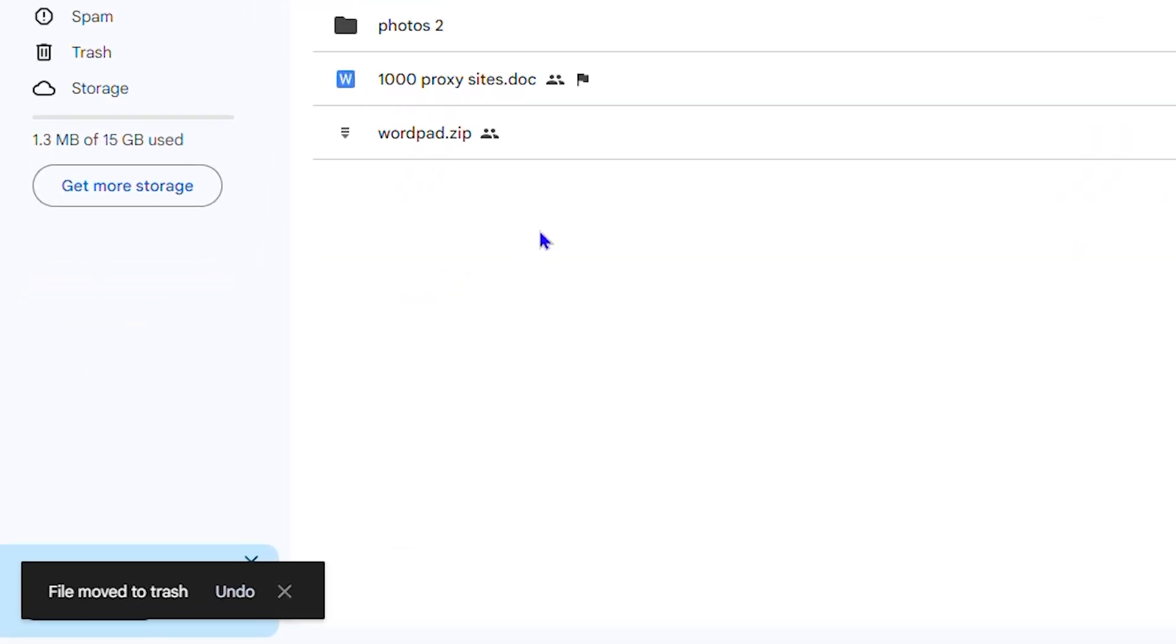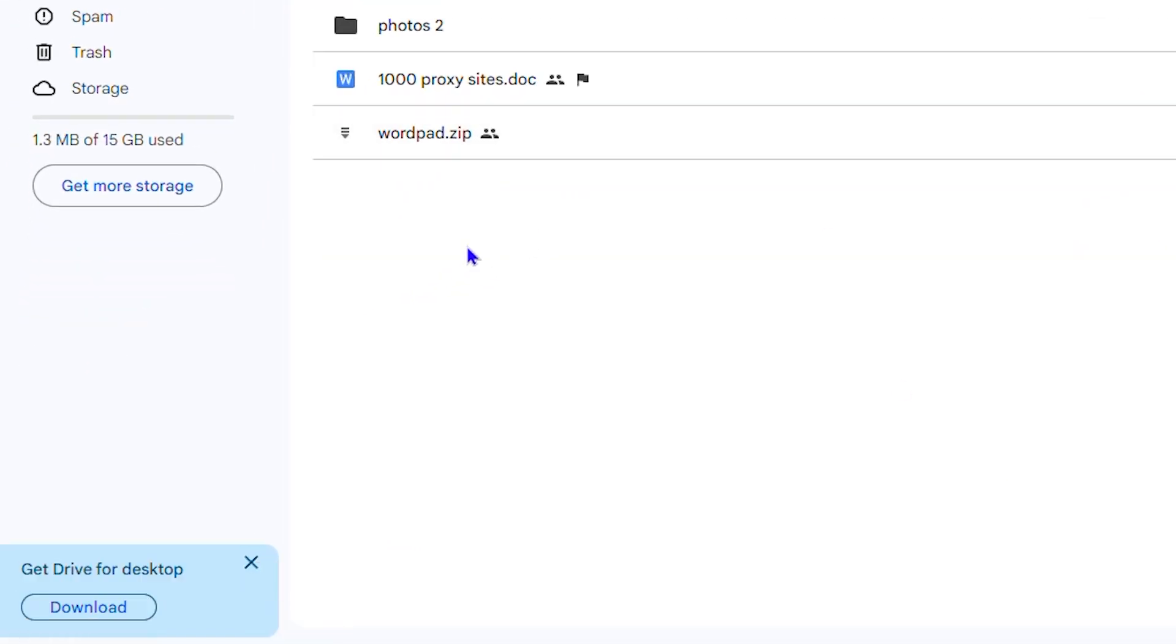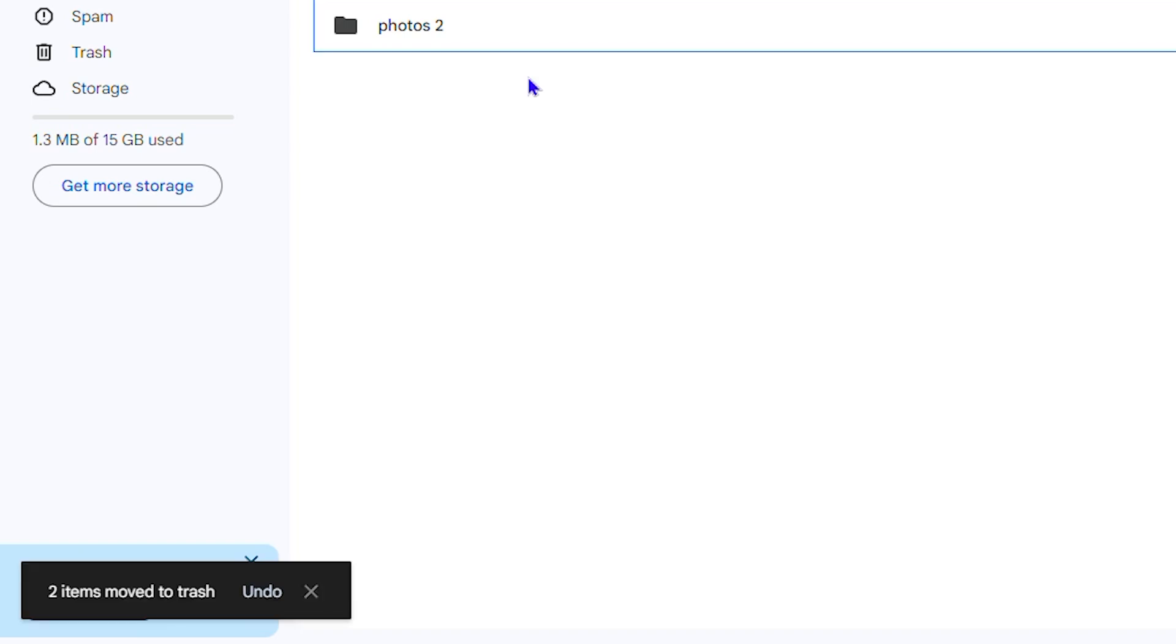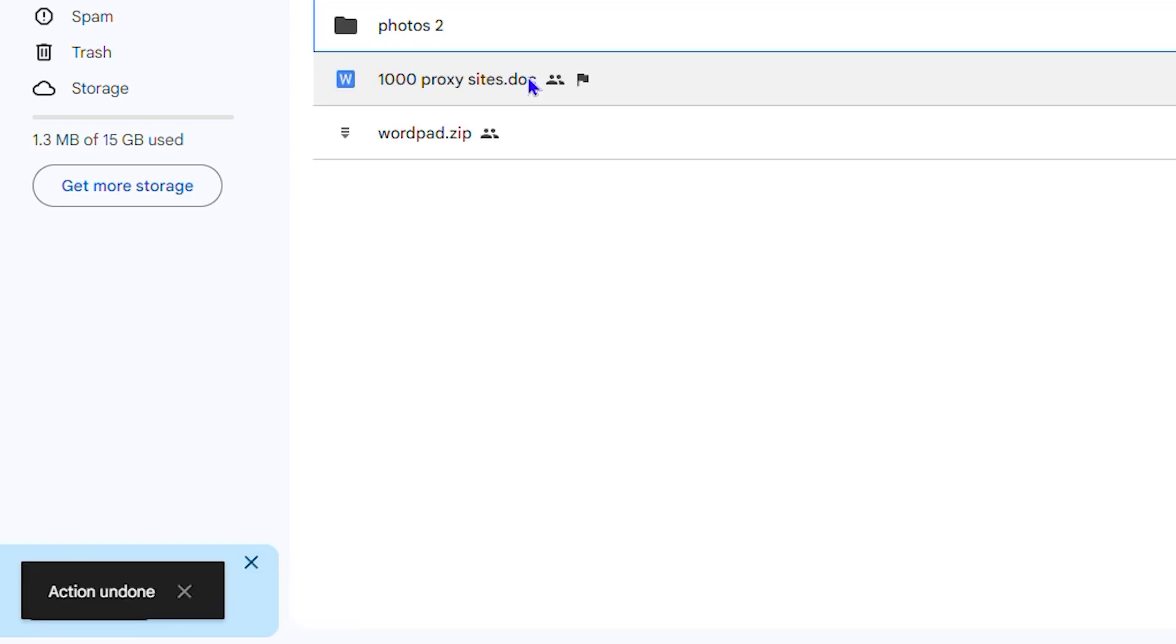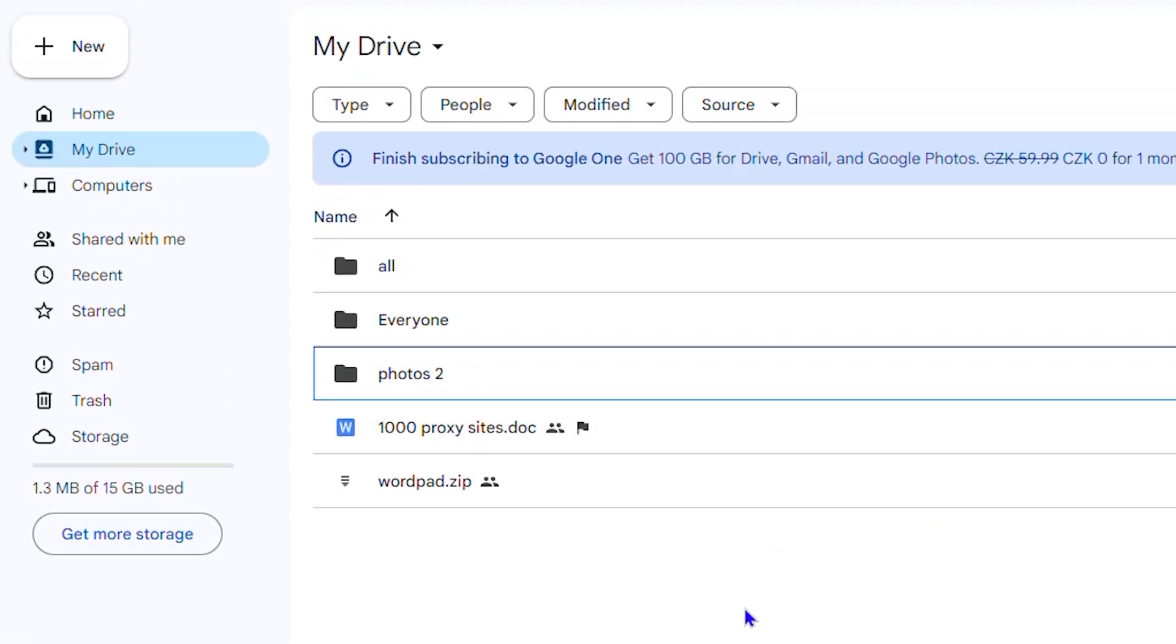As you saw before, I deleted a bunch of files. Let me delete a few more here. And if I press Ctrl+Z on my keyboard, I can undo that. That means it will pull it back from the trash and put it back into my location here.